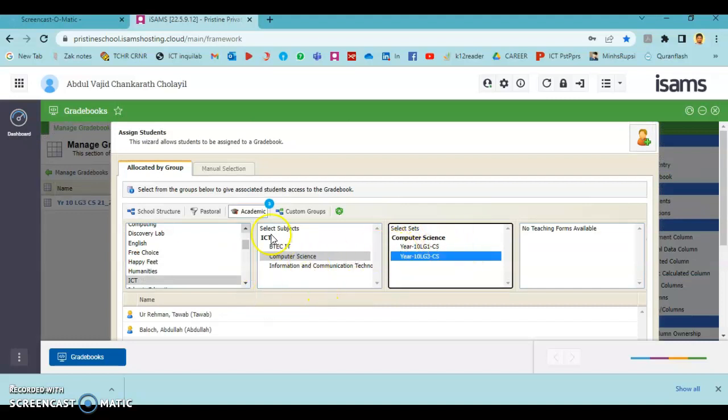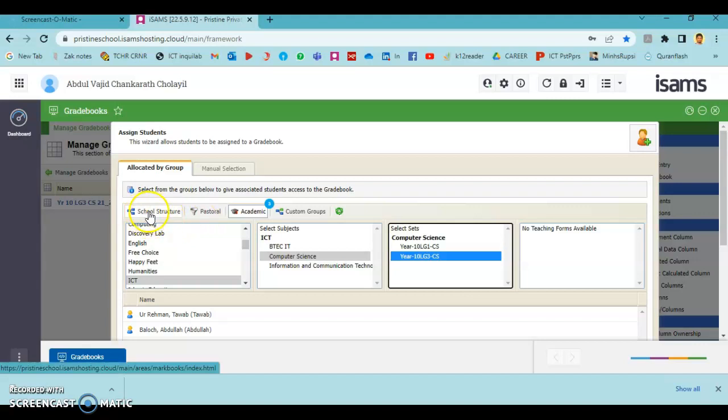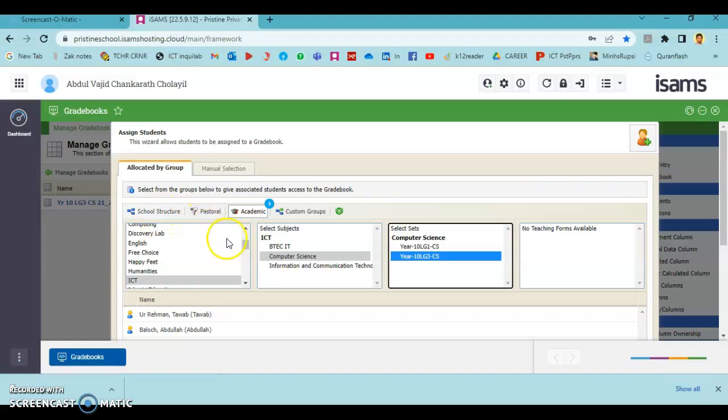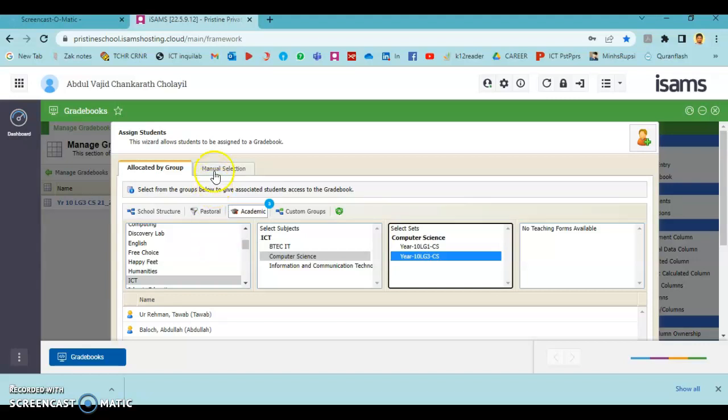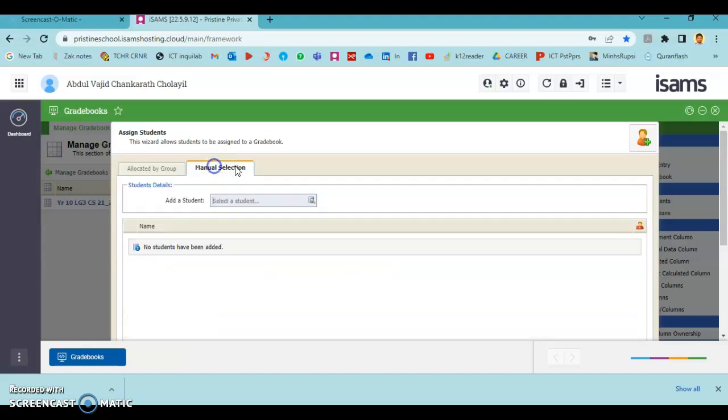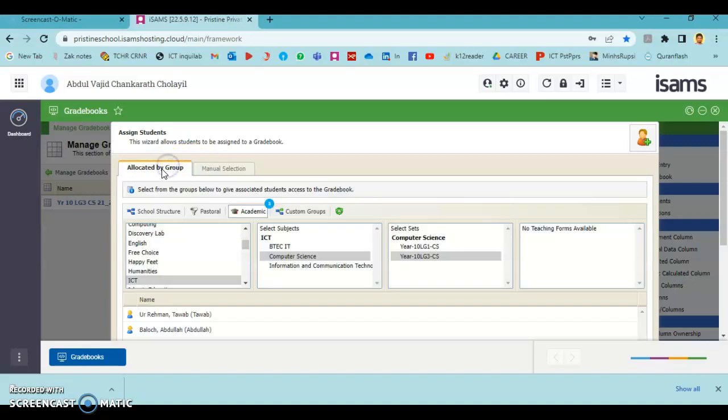If you can't see learning groups, you have to go division-wise. Go to School Structure where you can see which divisions to choose. Even after choosing division-wise, if you are not happy with the list of students, you can go to Manual Selection and add the students one by one manually.